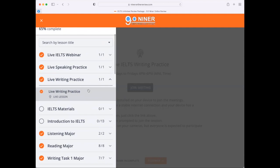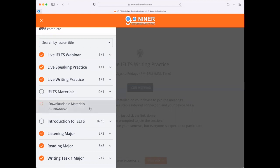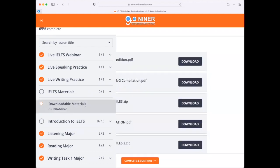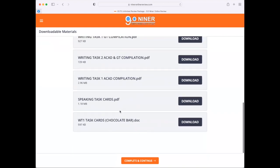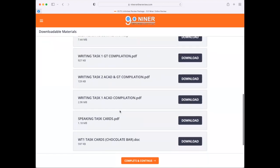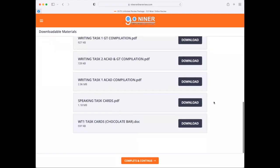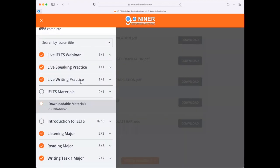If you're not available to attend the meetings live, you can attend the recorded ones. Here at 9.09, we have a lot of materials and recorded lessons that you can review while you have spare time. Go to the IELTS materials tab where you can download all of our materials for listening, reading, writing, and speaking. Just click the download icon to access those materials.